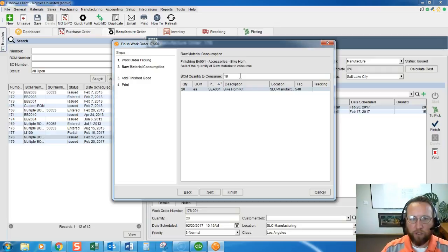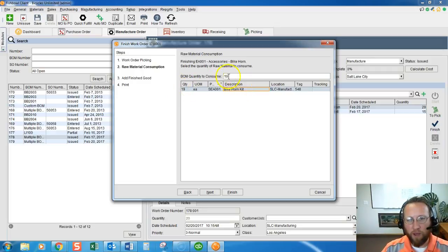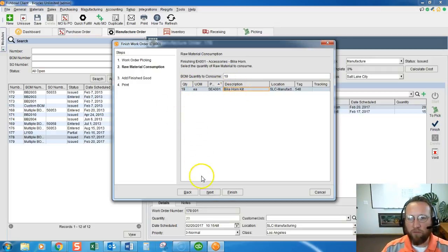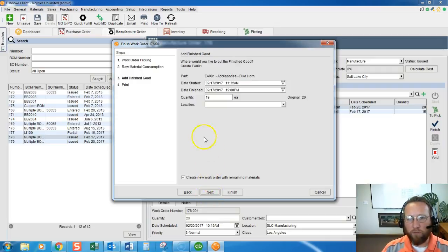Also if we didn't finish the entire work order this means we only finished a portion of the bill of materials. If that's the case Fishbowl gives you the option to finish the rest later - see it says create new work order with remaining materials.